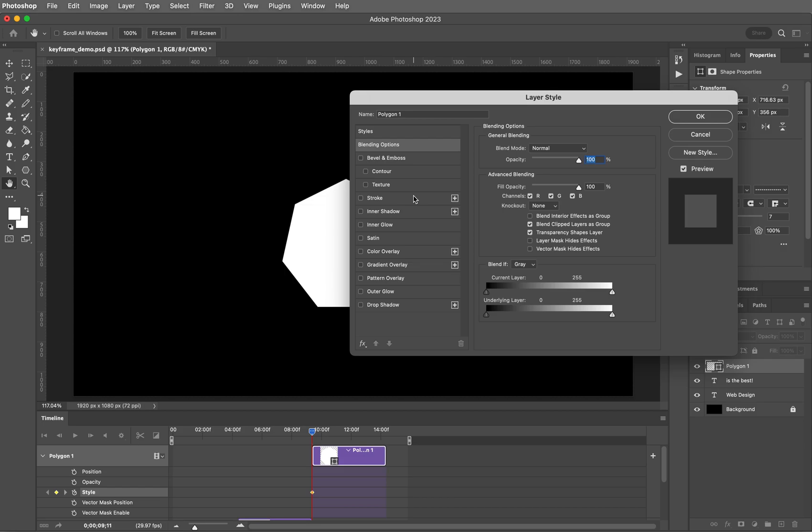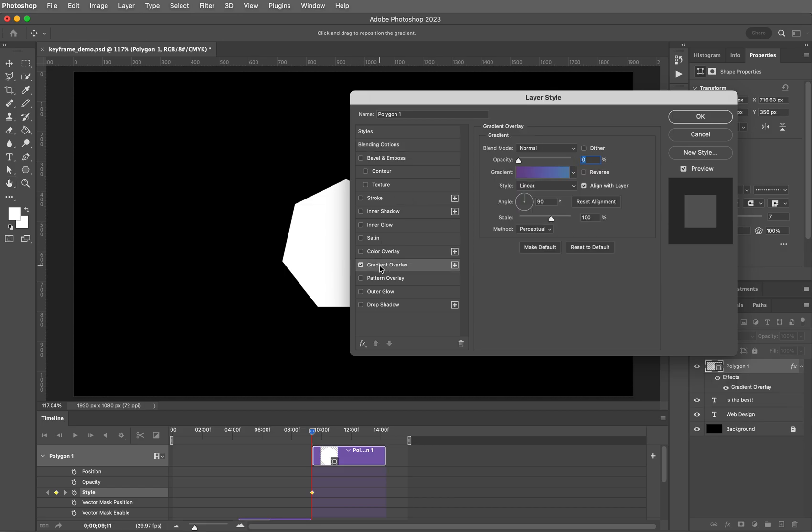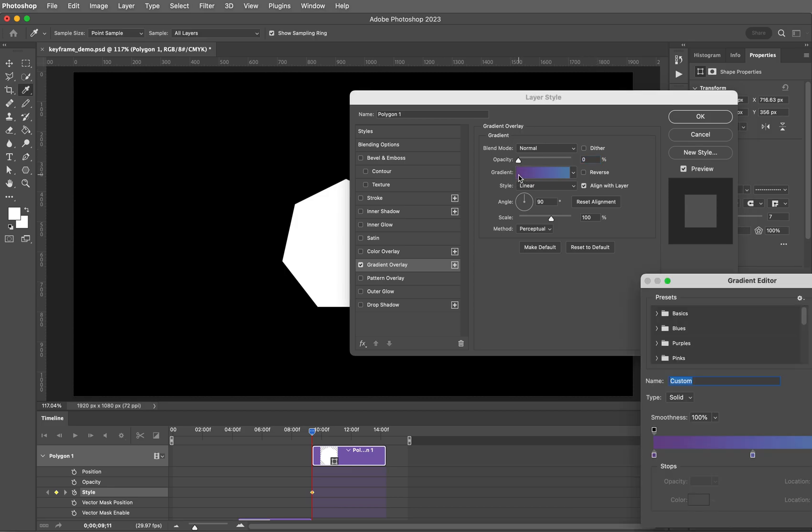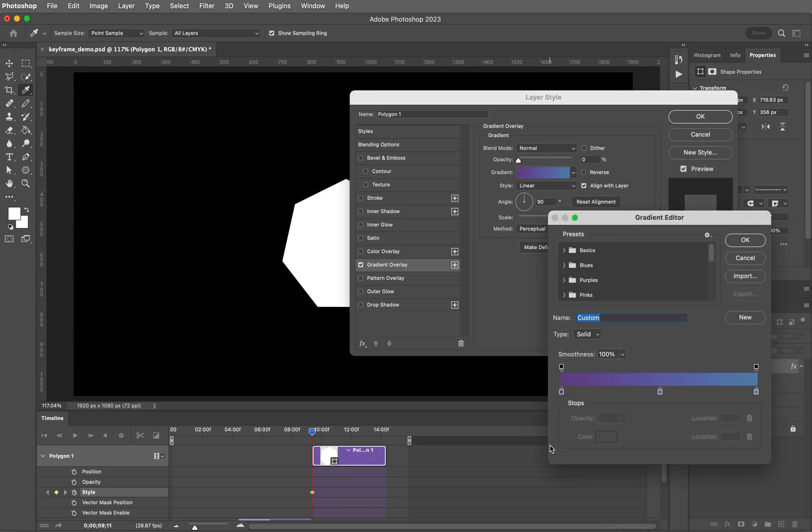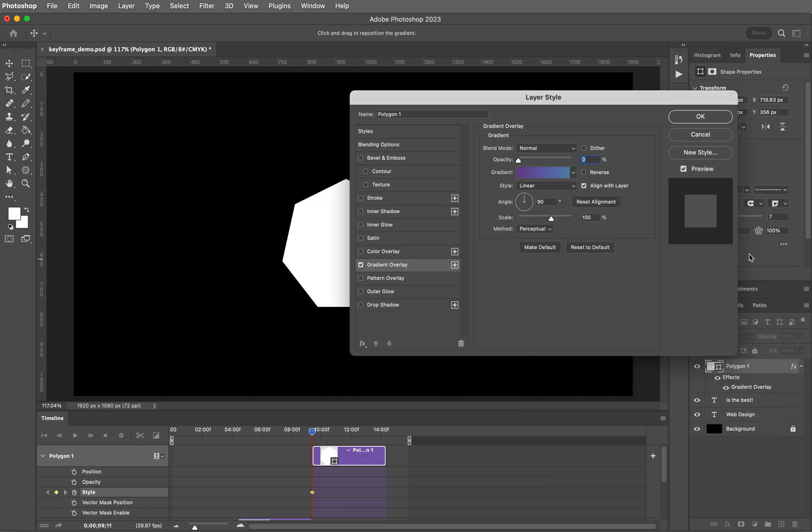I am going to get a gradient overlay because those are fun. This is just a generic gradient that they've got chosen. Whatever you choose is just fine with me, but I'm going to start with an opacity of zero. Click OK.